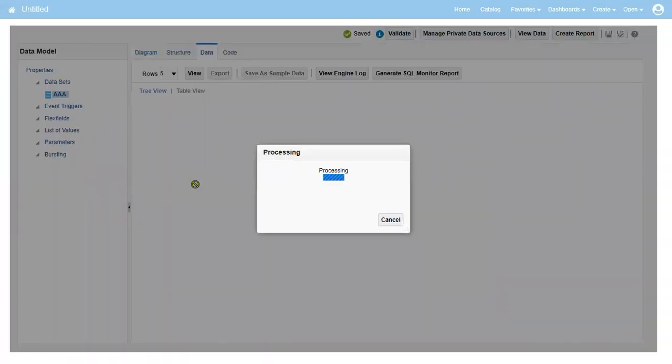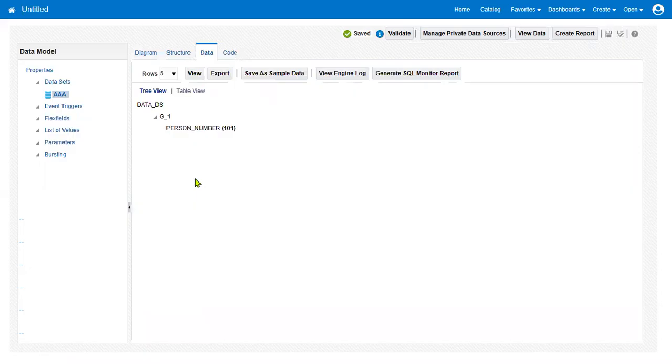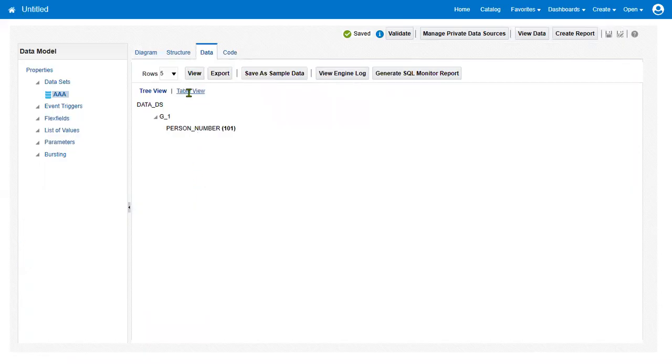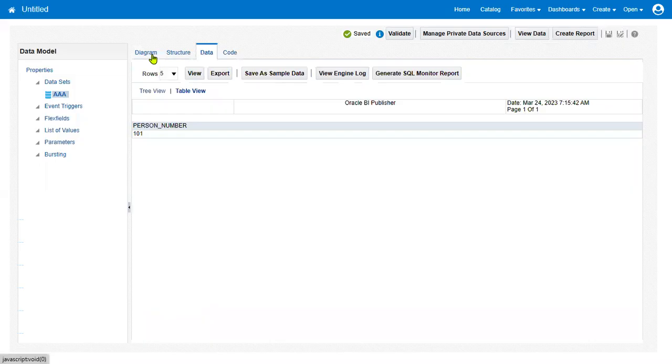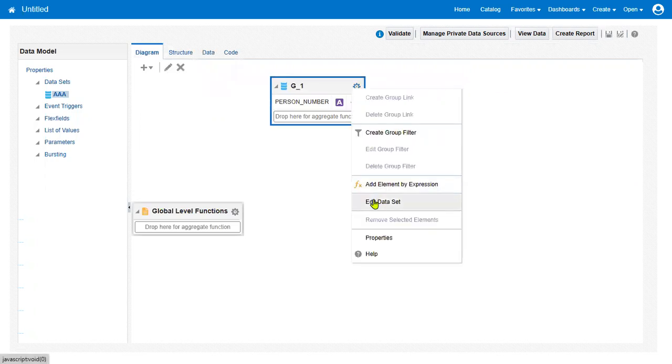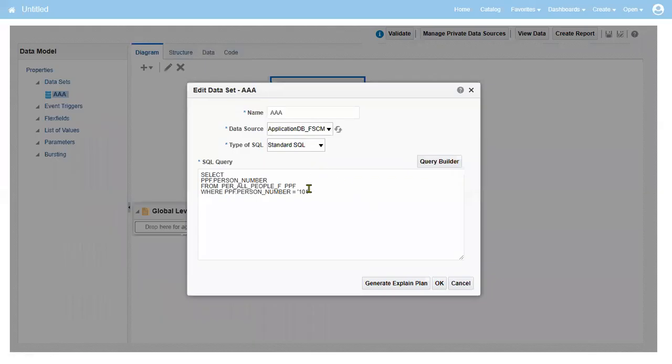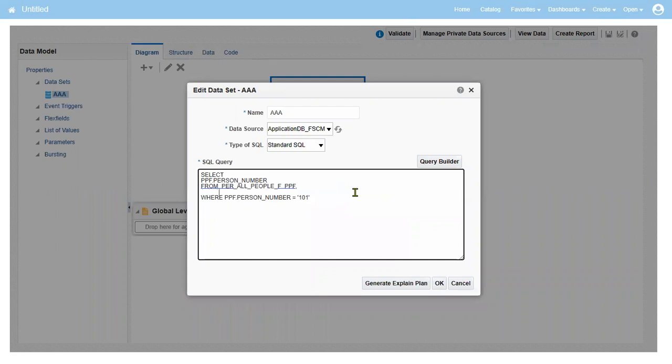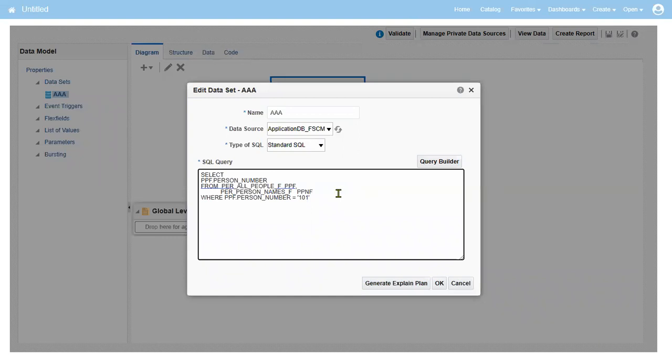Now we got person number here. That's fine. Next, I need person name. That's fine. Person name, I already made a simple video on this. PER_PERSON_NAMES_F, PP_NF. We can give any alias name, but for easy understanding we'll take the starting name of this code. PER_ALL_PEOPLE_F.PERSON_ID equal to...